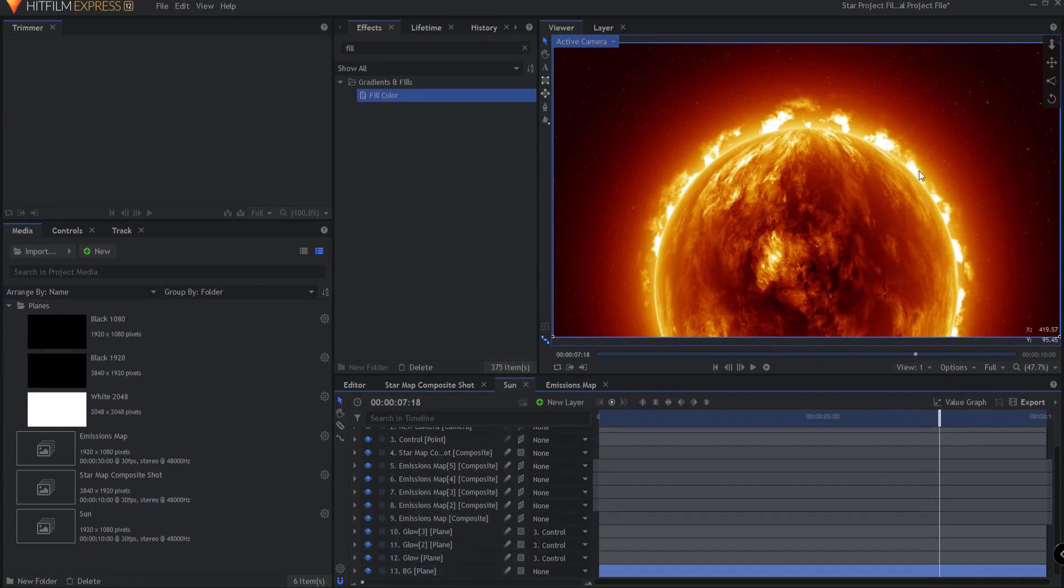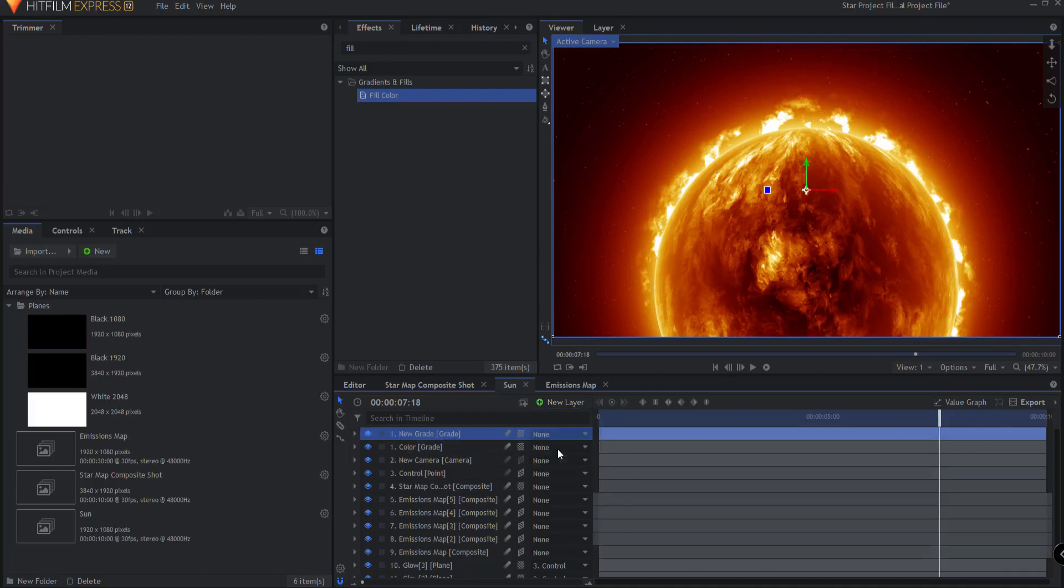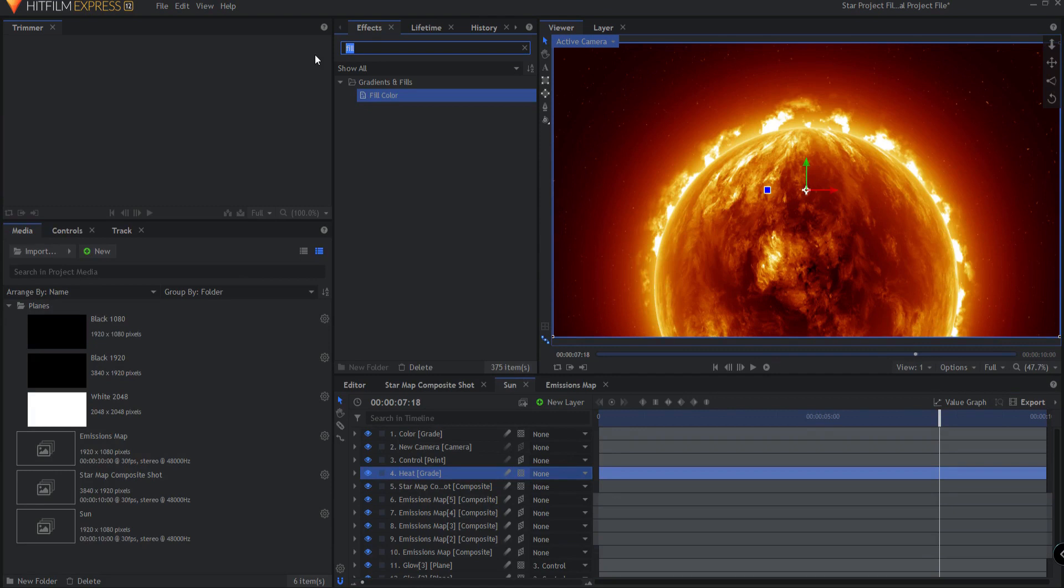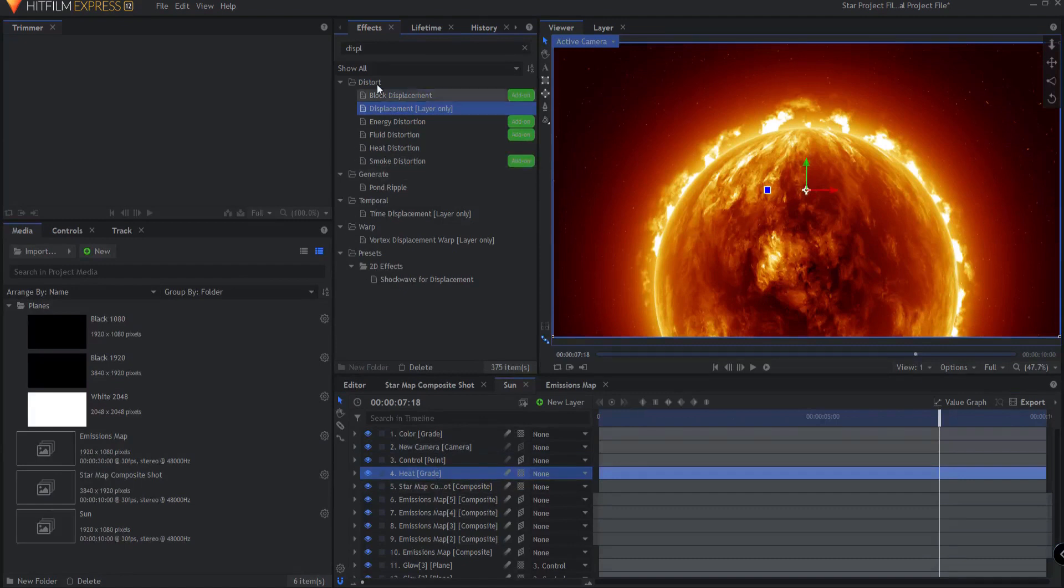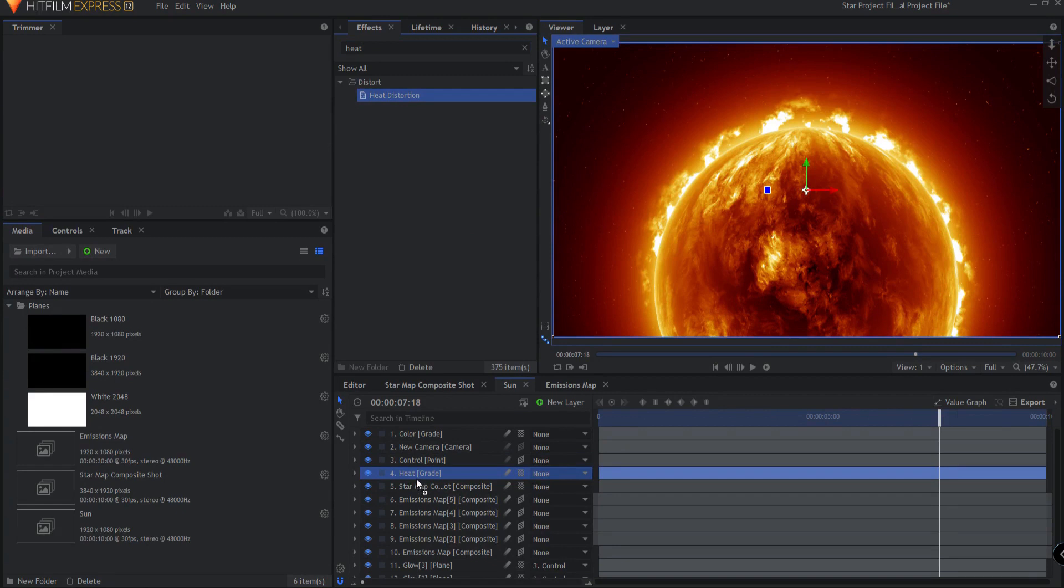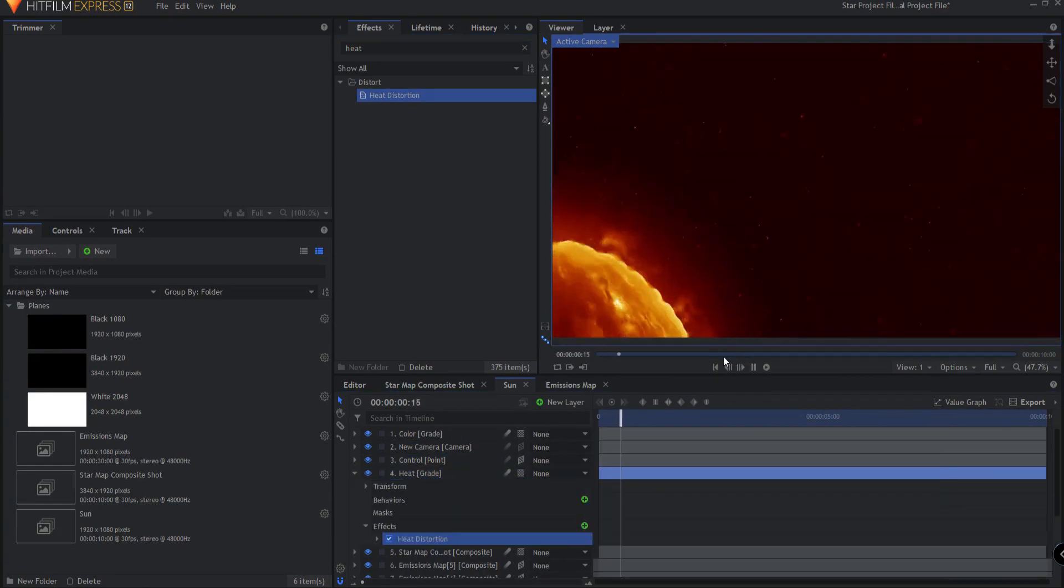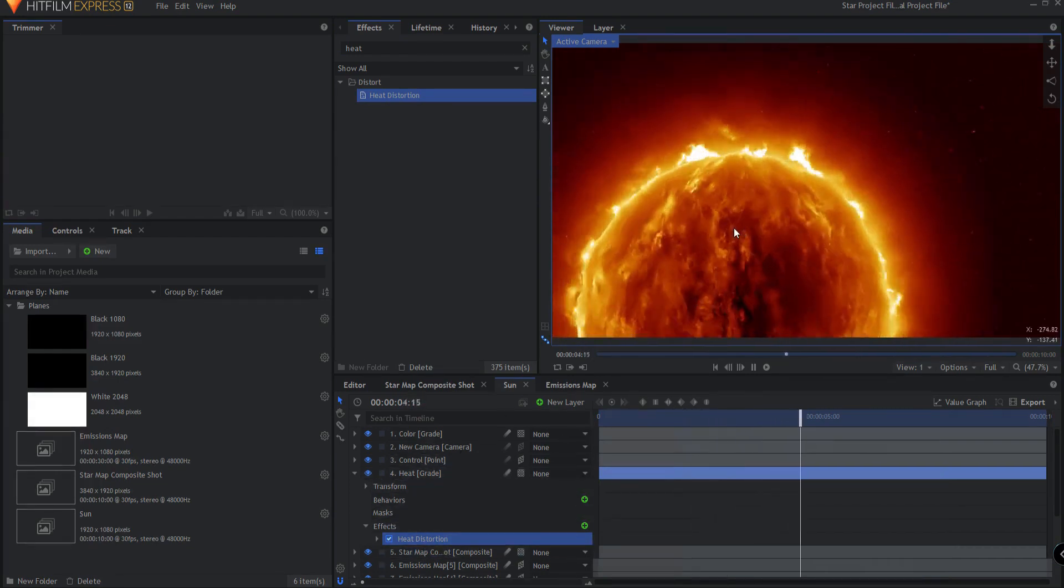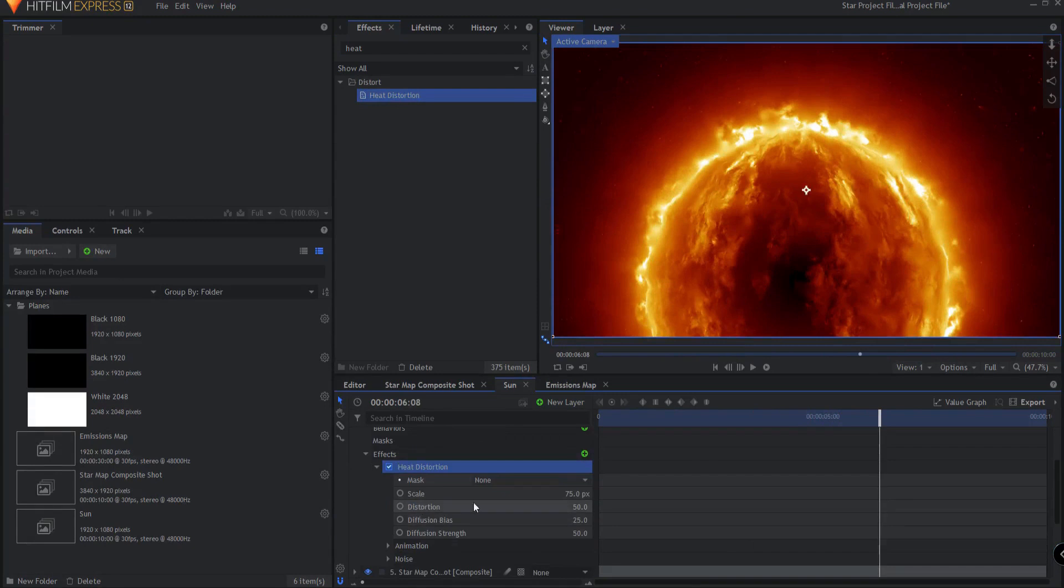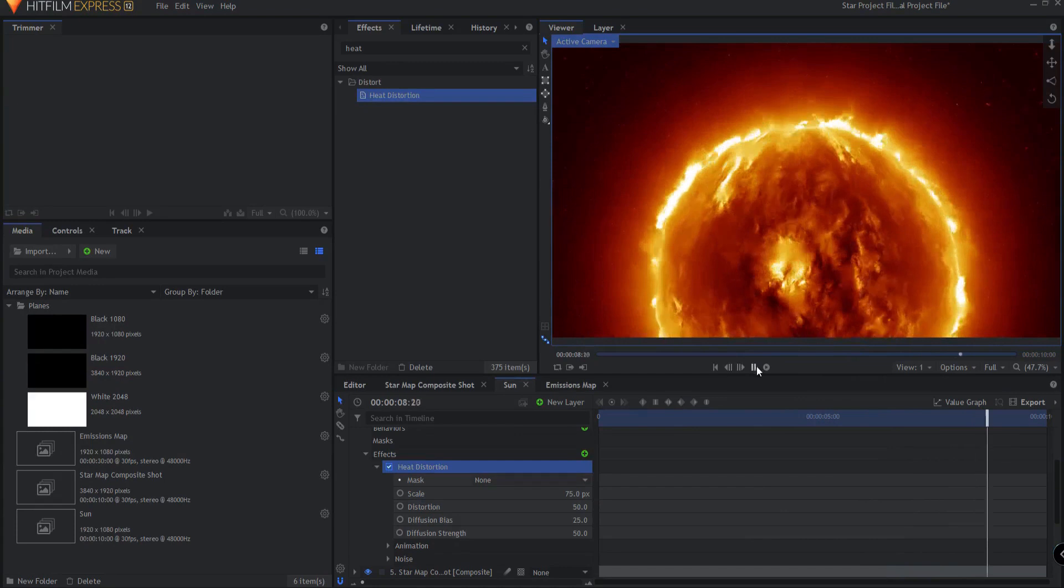Let's add our heat distortion. If I were to add a new grade layer and bring this down to above the star map, and I'm just going to call this heat. And then I search. Now the way that Axel did this was he used a displacement effect and then he used a fractal noise and it was pretty complicated. The good news is that HitFilm Express version 12 has a built-in heat distortion effect. So this makes our life real easy. We just drag this on there and there it is. Now we have this beautiful heat distortion. And you can adjust the properties of the heat distortion here and everything like that. I'm just going to leave it as the base. I think it looks pretty good.